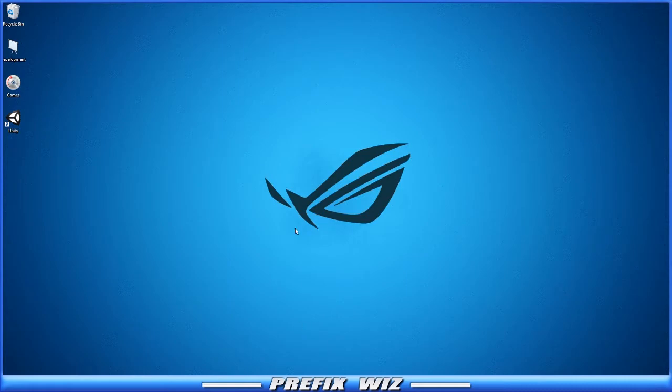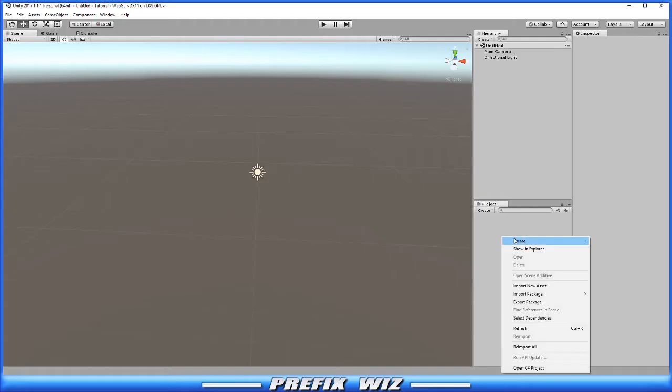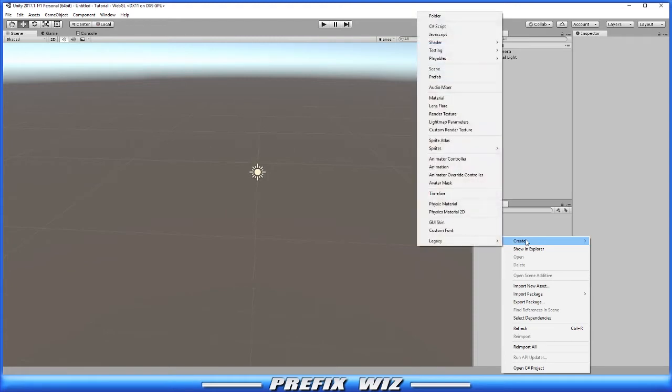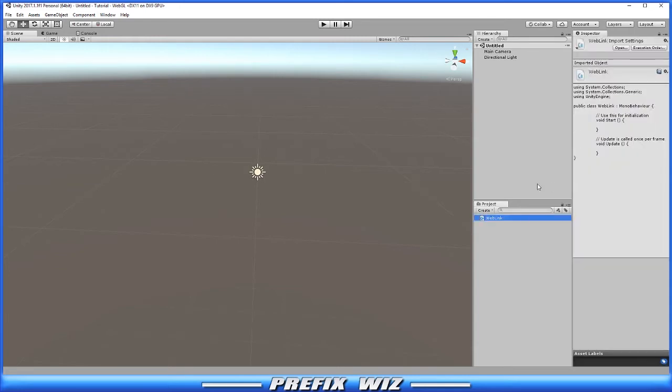Okay, so let's open Unity. In the project folder down here, let's right-click and create a C# script. We'll call this web link. Let's go ahead and open it.